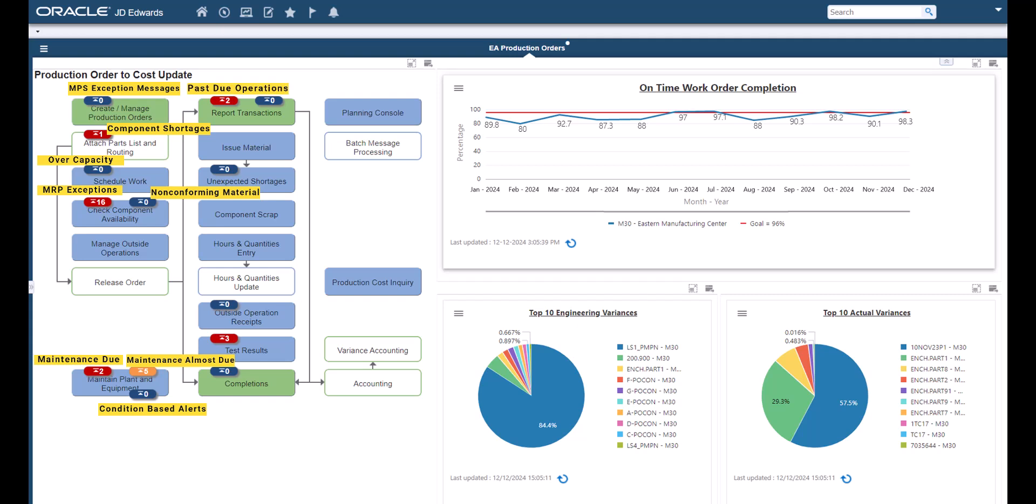Past due operations, low yield operations, unexpected shortages, past due outside operations, non-conforming product and past due work orders.